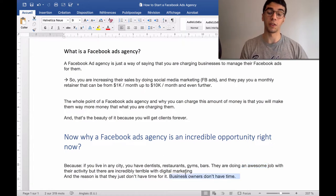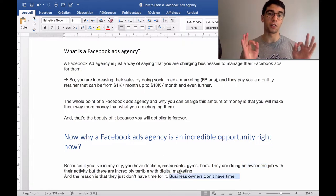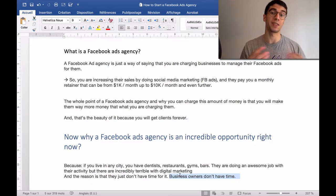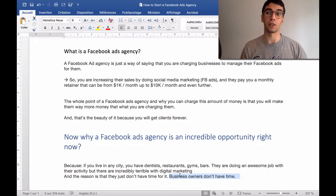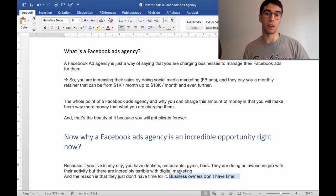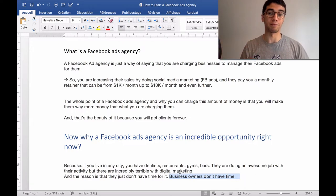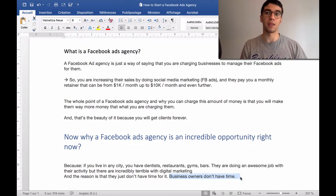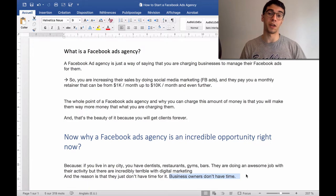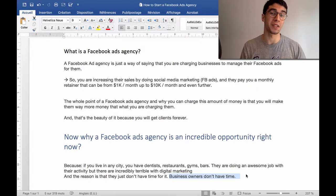Business owners don't have time — they are really focused on their activity and they need digital marketing. You need to explain to them that they need Facebook, they need to run ads, they need to track their customers, they need to install a Facebook pixel. Everything is very important and they don't have time to learn it or do it on their own. That's why a Facebook ads agency is an incredible opportunity right now, and there is so much competition yet, in my opinion.